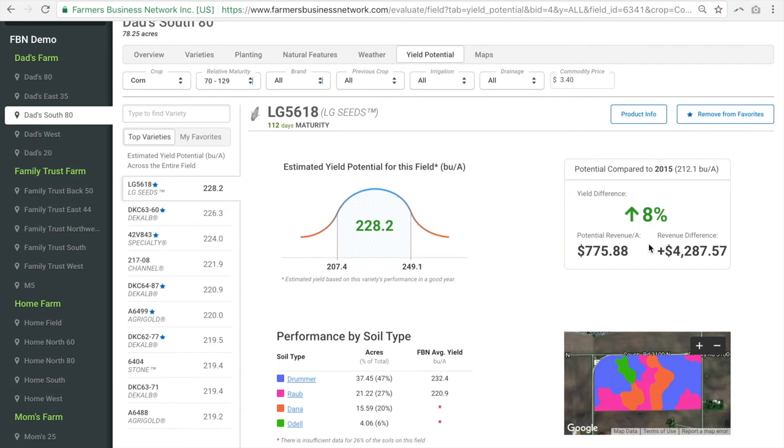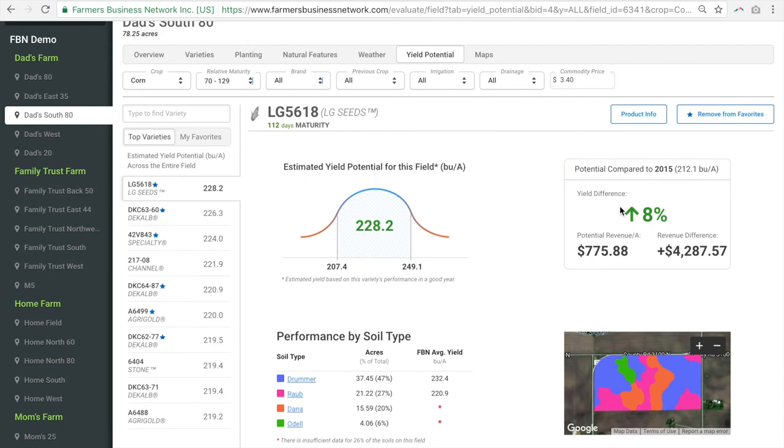And this box compares the yield you'd get from this seed against what you did the last time you planted this field with the same crop. So the last time this field was planted with corn was 2015 and it looks like we'd expect planting this LG variety would generate 8% more yield and revenue on this field of over $4,000 more than what we got when we planted whatever we planted in 2015.